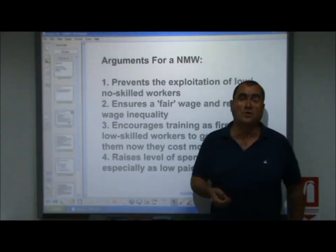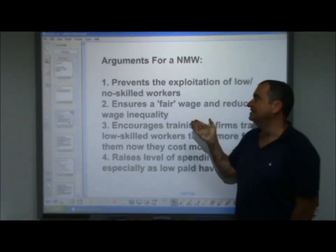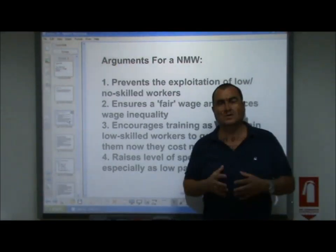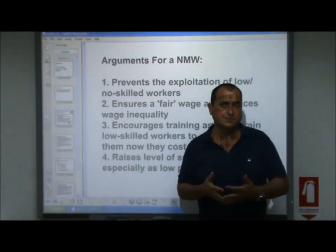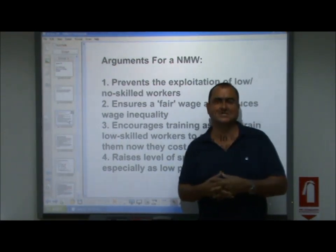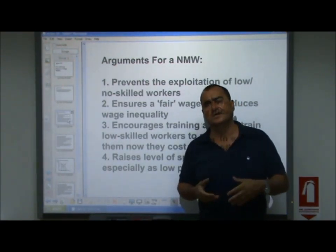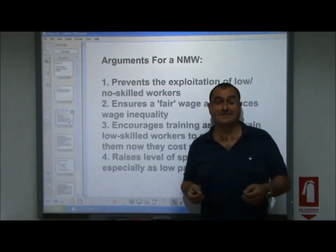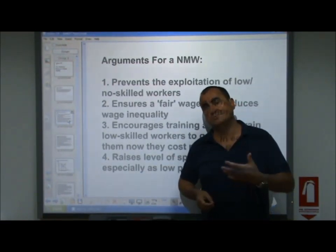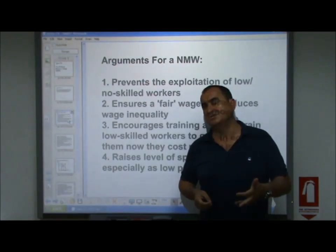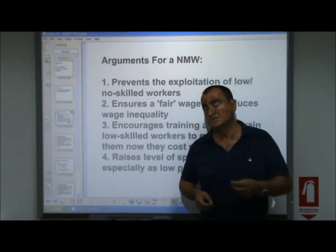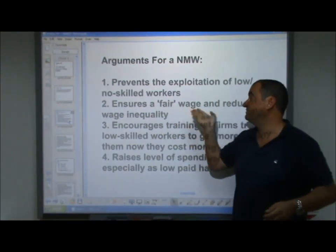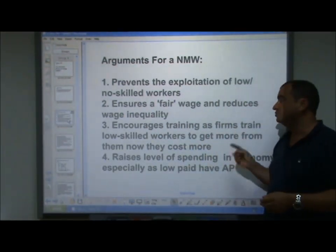Let's look at arguments for a national minimum wage. Firstly, it prevents the exploitation of low or no skilled workers. Workers with low or no skills are the most vulnerable in society, and there is a danger they will be exploited with unacceptably low pay. So the government sets a minimum wage to prevent such exploitation. It also ensures a fair wage and reduces wage inequality.